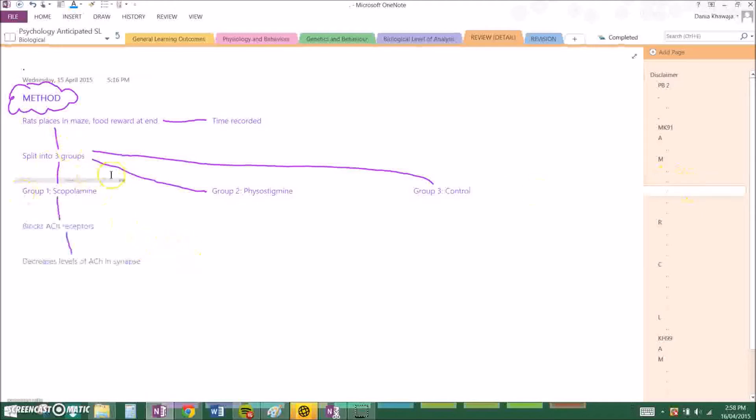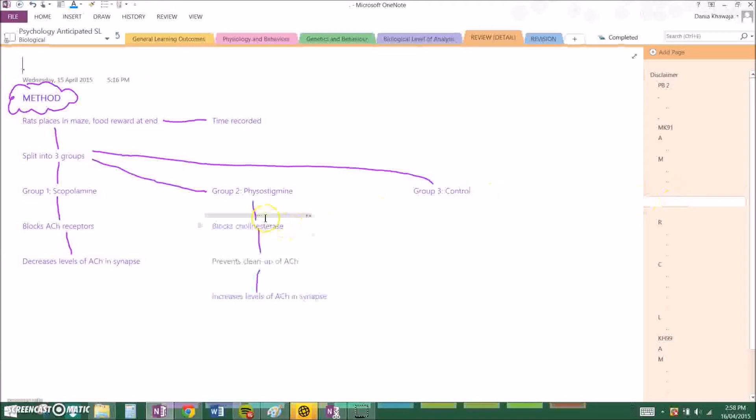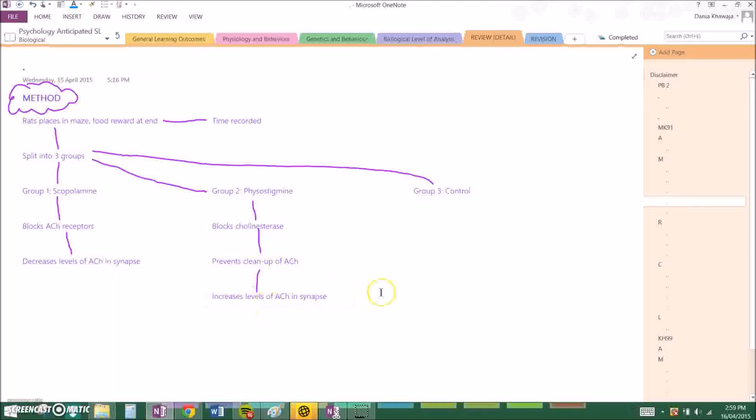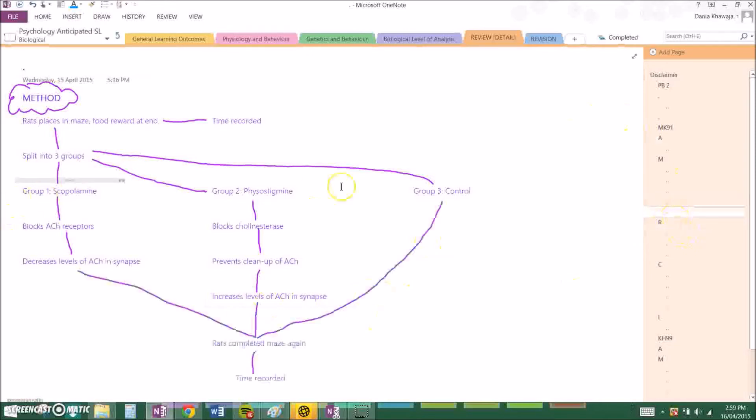So scopolamine blocks acetylcholine receptors which therefore decreases the levels of acetylcholine in the synapse.